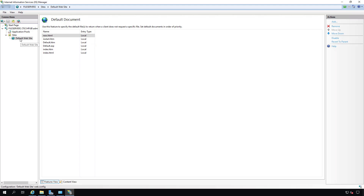That is a basic overview of how to configure your web server in a Windows Server 2019 environment.